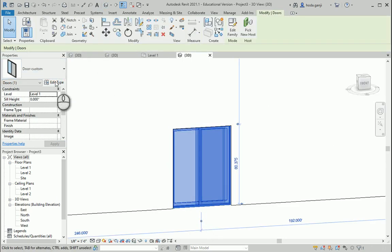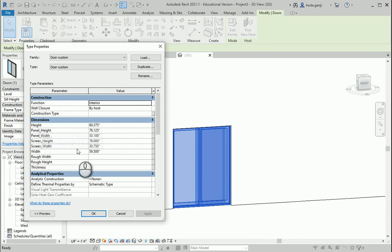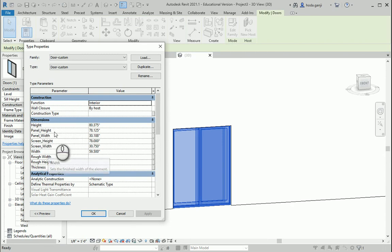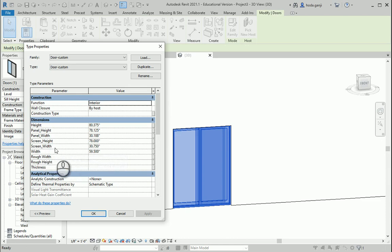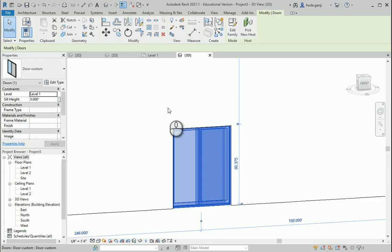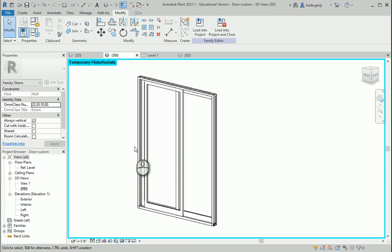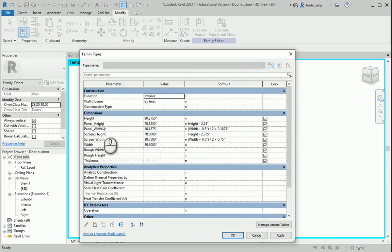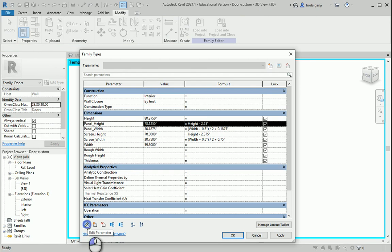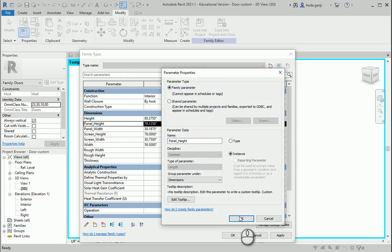So if I go to Edit Type I see a lot of parameters here. I only need height and width because the other four are automatically being calculated based on height and width. So I should not see them here. From the user's perspective there is no need to see these four parameters. So if we go to this family, I need to go here and for panel height I need to edit parameter and put it on instance. When it's an instance, you don't see it in the type properties when it's imported into the Revit file anymore.